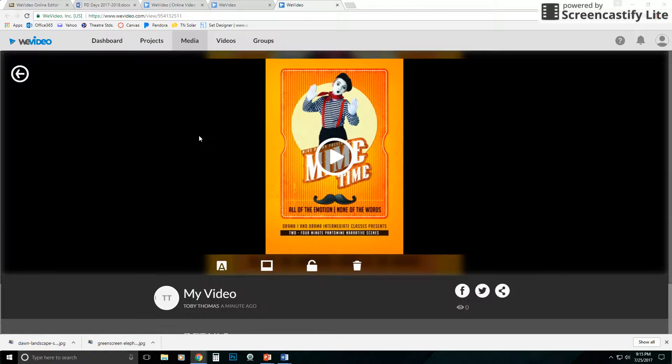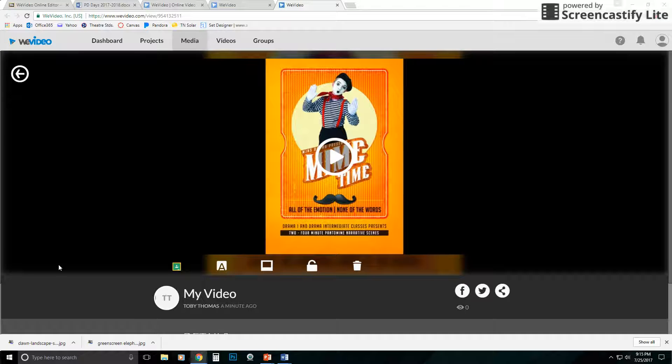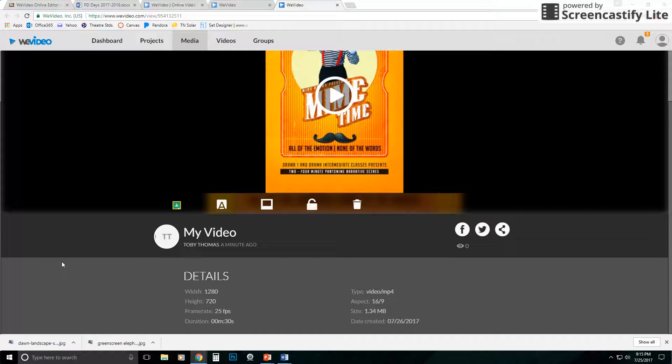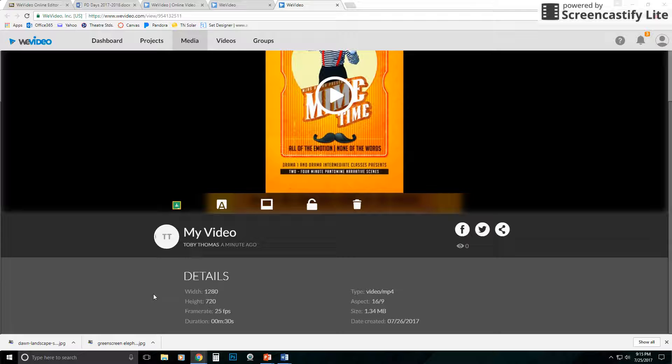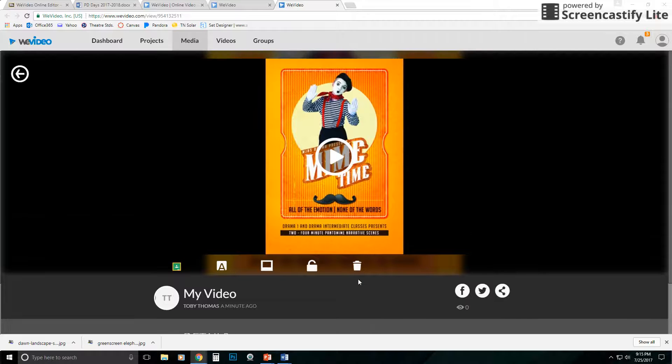It's going to have my video here, and I have some options with it as well for the video. It gives you some details. It's a 1280 by 720. It tells you what the aspect ratio is.